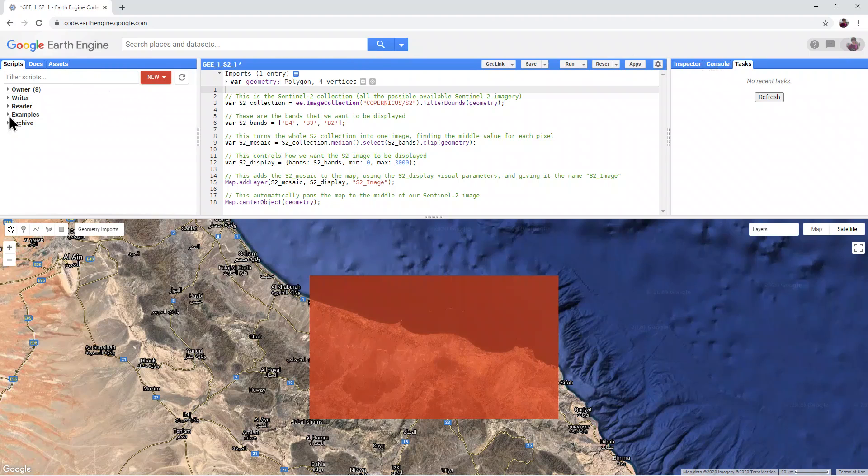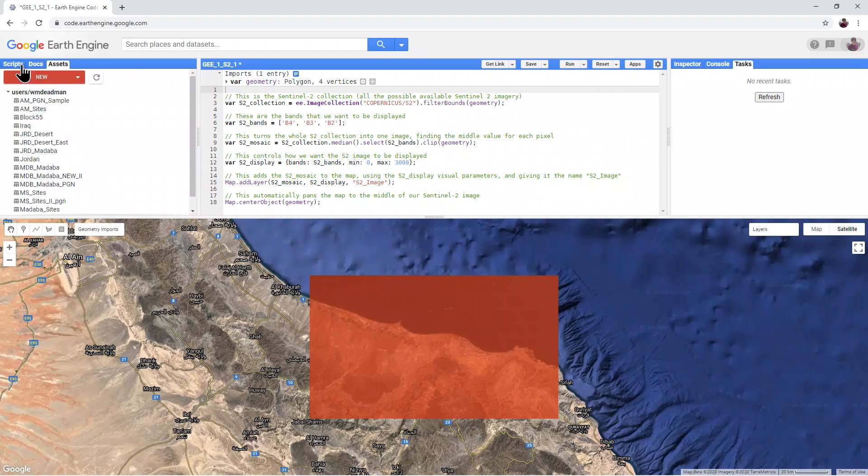Similarly, this is the Scripts window, where we can access the Docs and Assets tab.